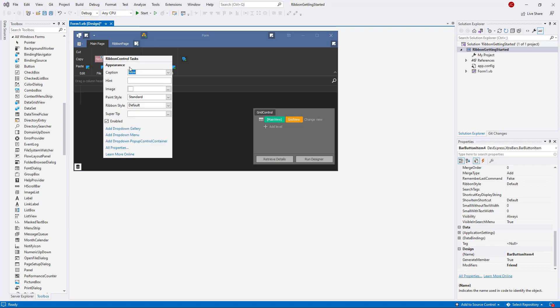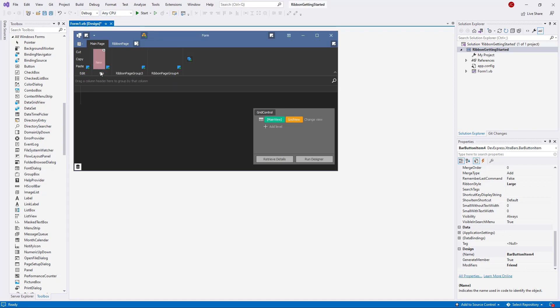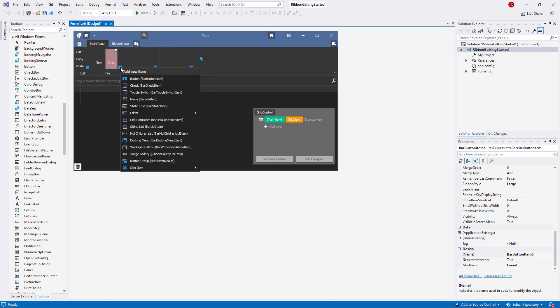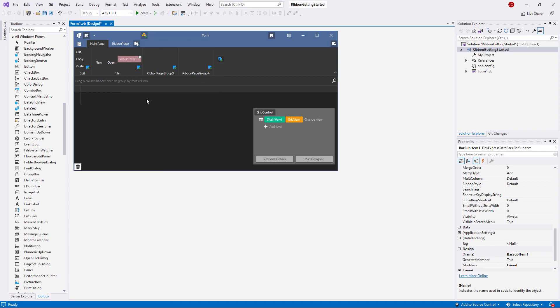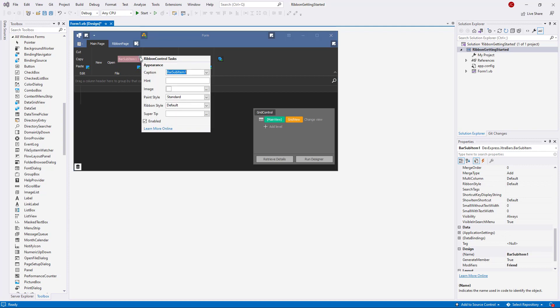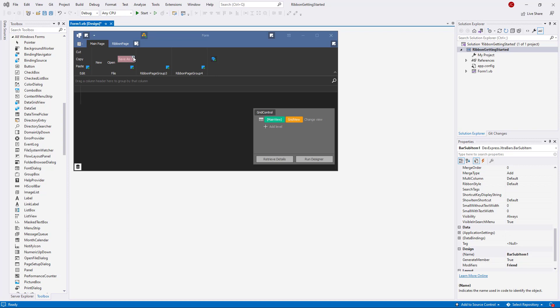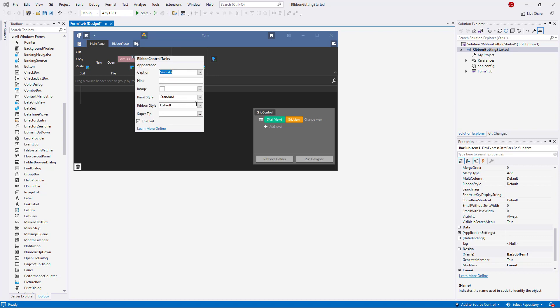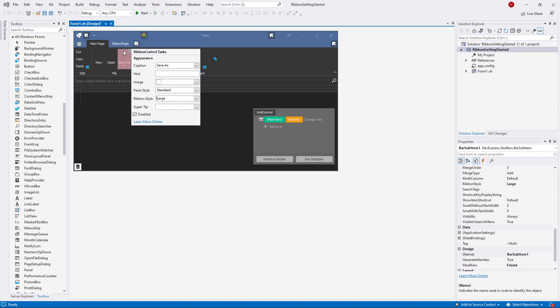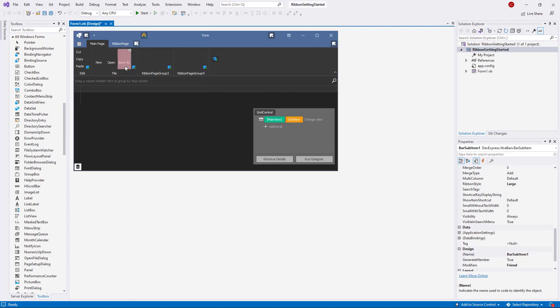I'll set the file items to large using the Ribbon Style dropdown in each item's task menu. The Save As button is set up as a menu item with bar sub items. I'll add two sub items, docx file and doc file.